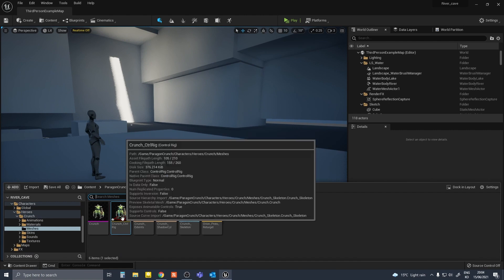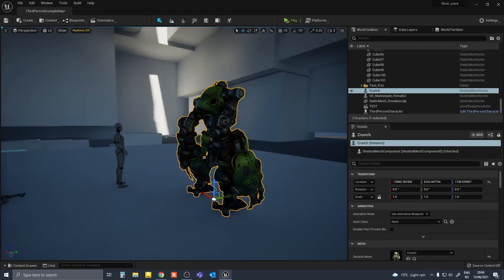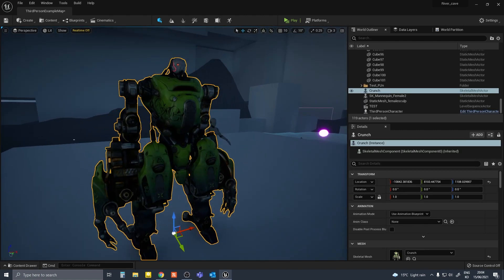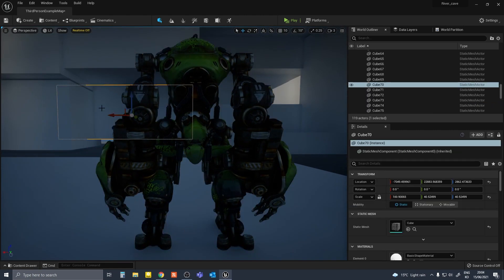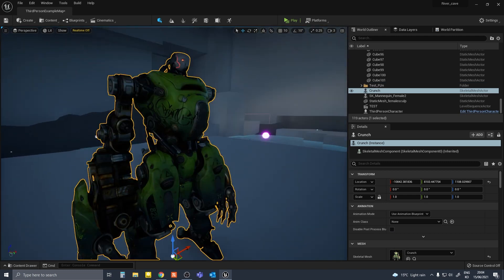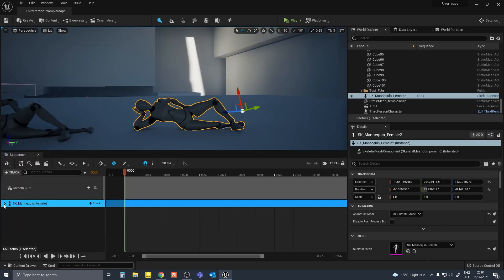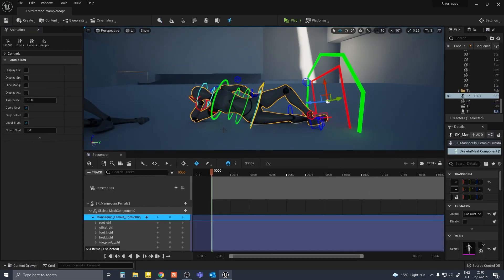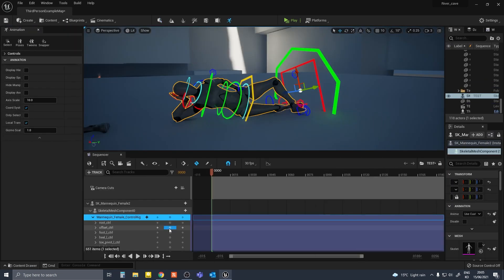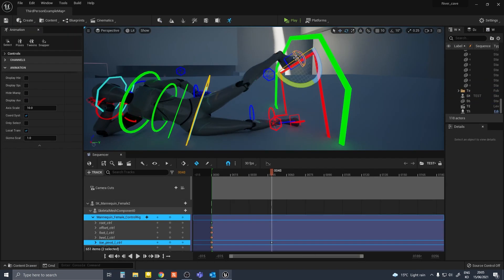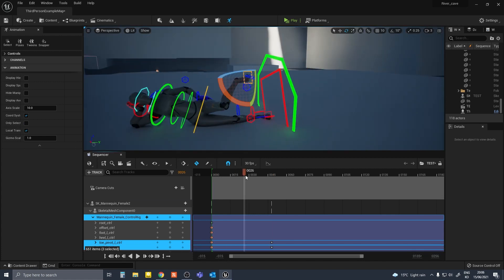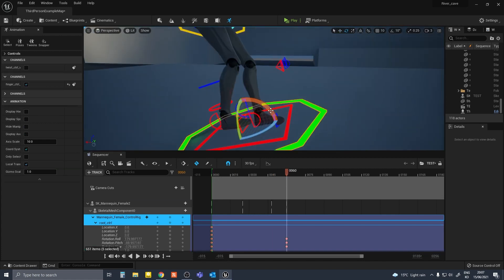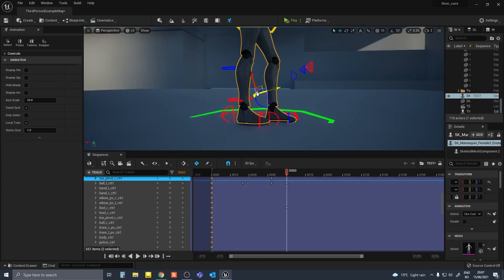The point of this project for me was more on the environment than the characters, so I had to make a call and focus my efforts elsewhere. I used the Unreal Engine mannequin which was really fleshed out with the control rig. You can get this from the Epic Marketplace.